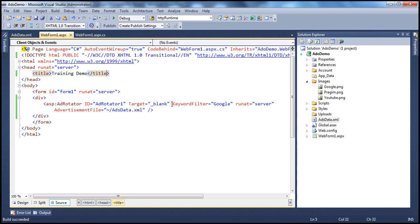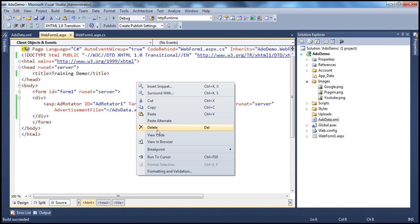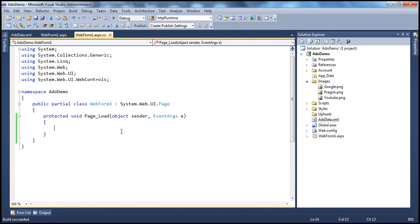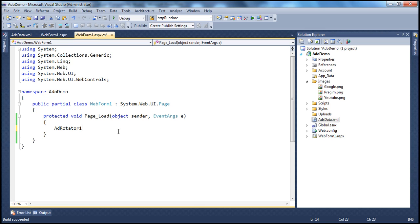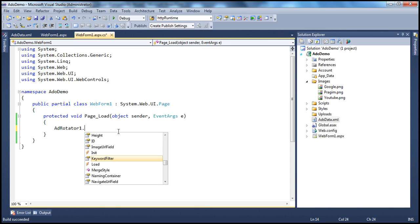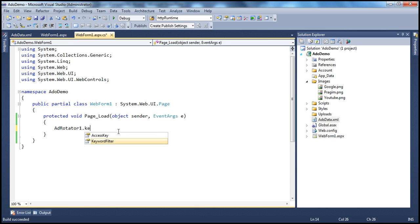Okay. Now we are changing the keyword filter in the HTML, we can also change that in the code behind file programmatically on the page load or anywhere in any event that you want. And how do we do that? All you have to do is AdRotator1.KeywordFilter and specify your keyword filter there.